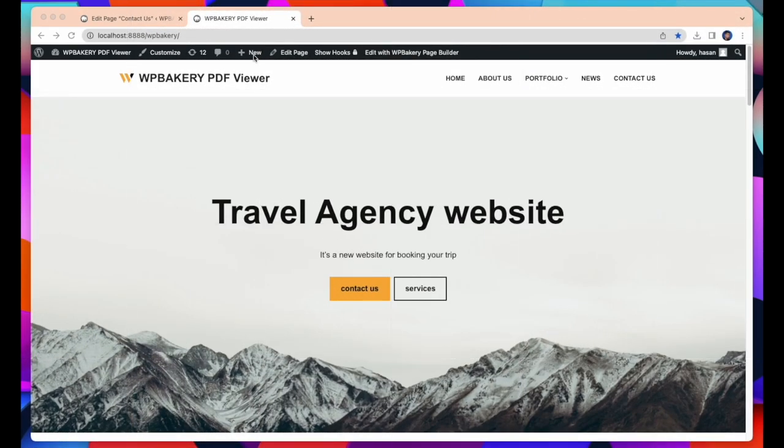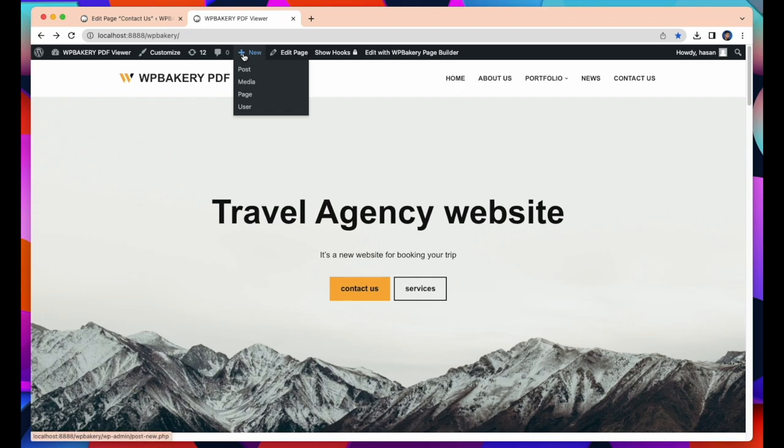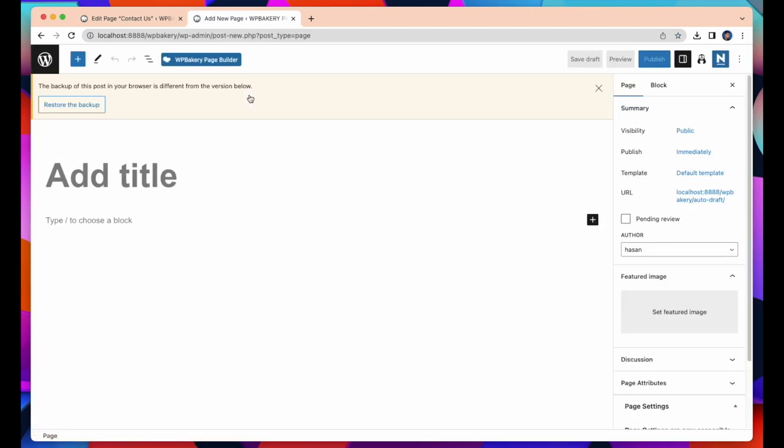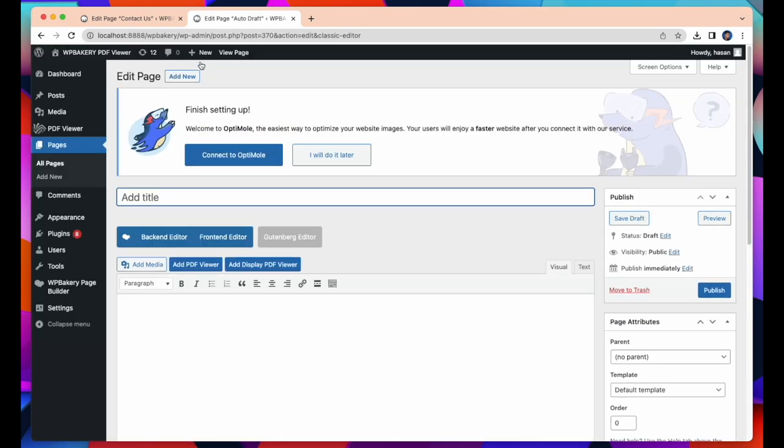Now I am going to add a new page to our existing website. For this, just click on Add New Page. Here I am using WP Bakery Page Builder so I will edit this page with WP Bakery.